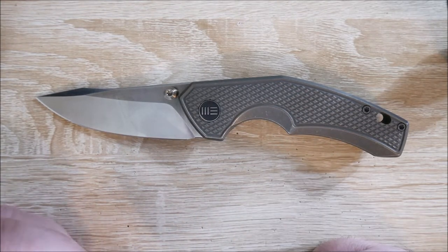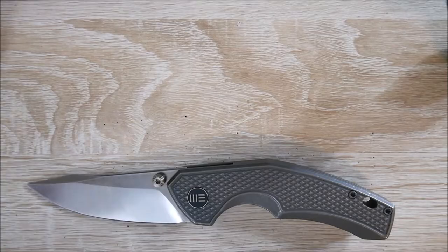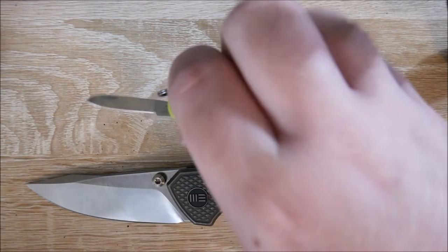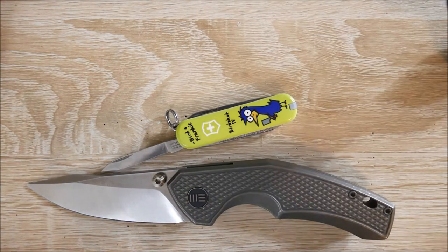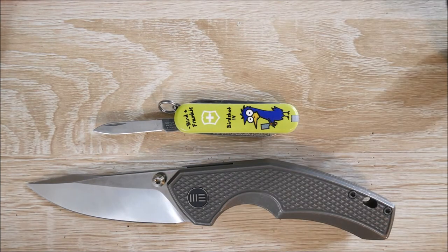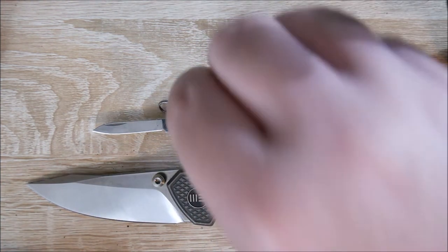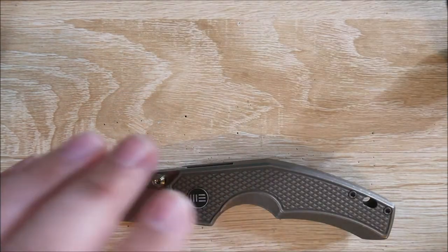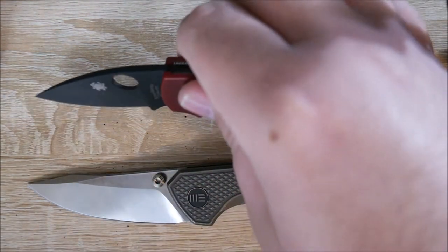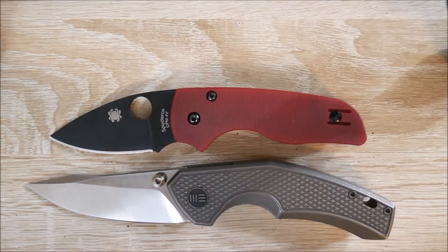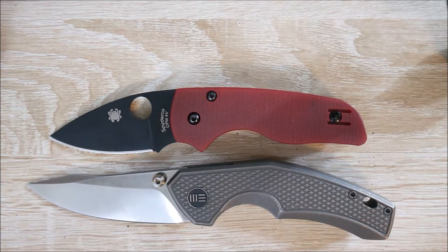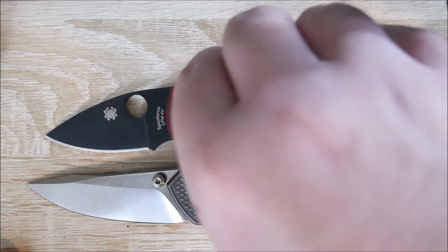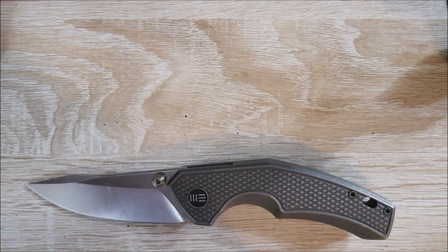Let's get into some size comparisons. First up, we have it against the Victorinox Classic SD. Although the SD is a very small knife, this isn't that much bigger. Here it is against the Spyderco Little Native. Very similar in size.